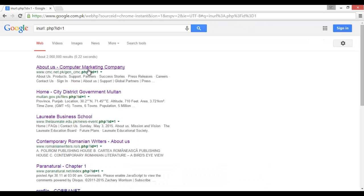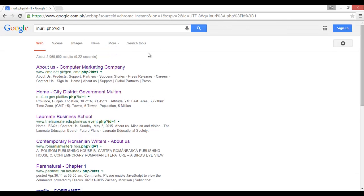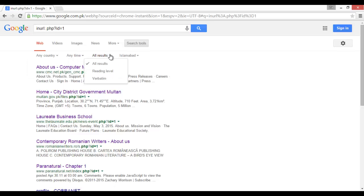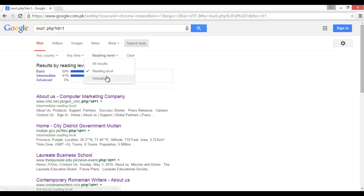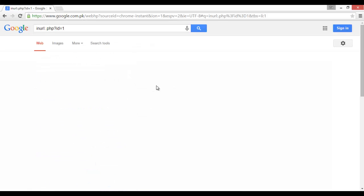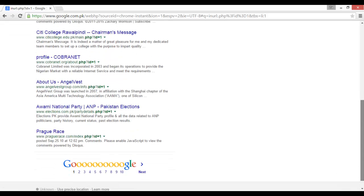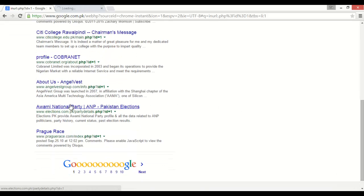Search tools, any country, any time, reading level. We can say verbatim. Right click, and here if we put a single quotation mark...